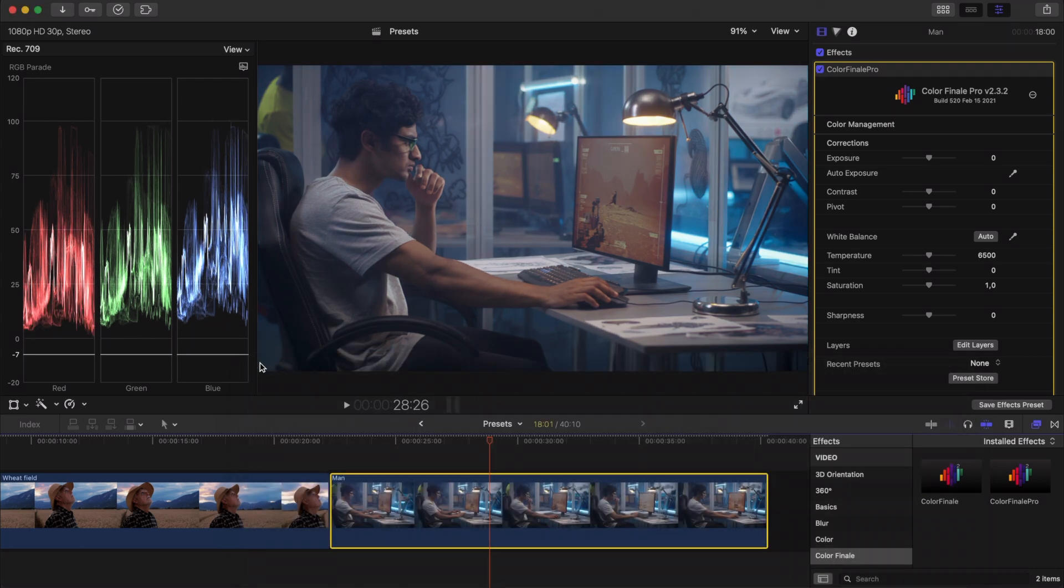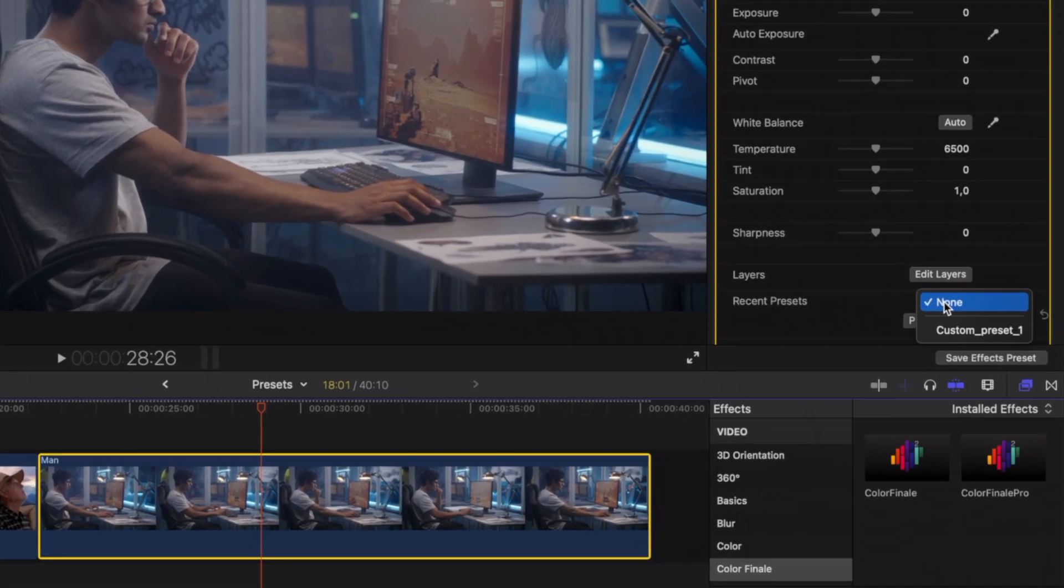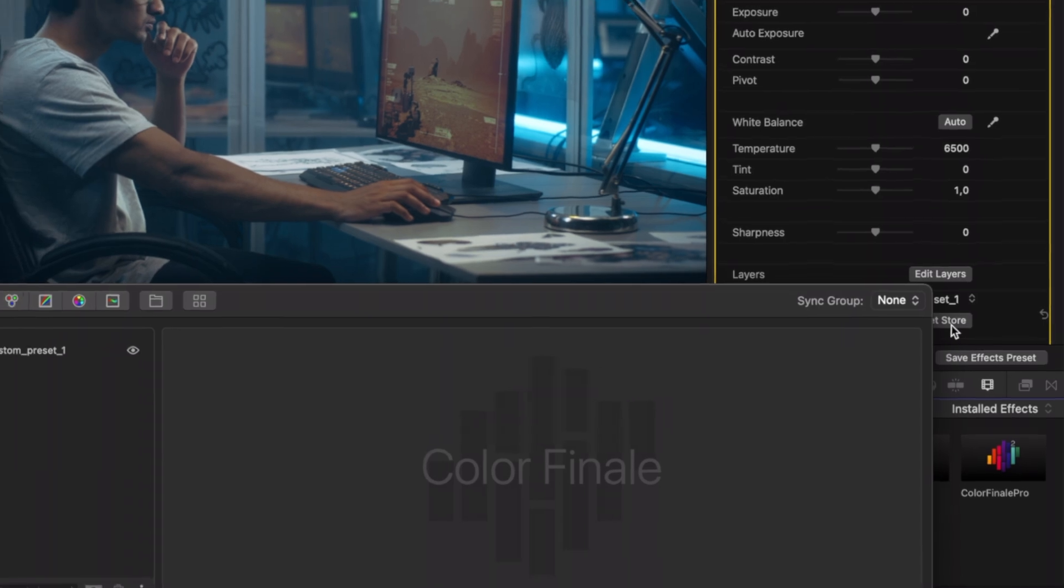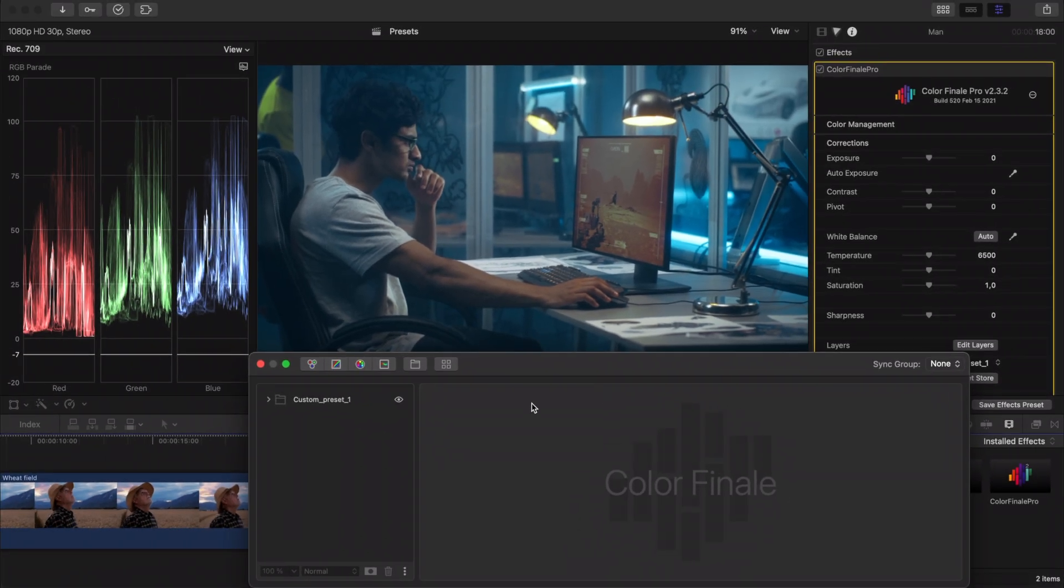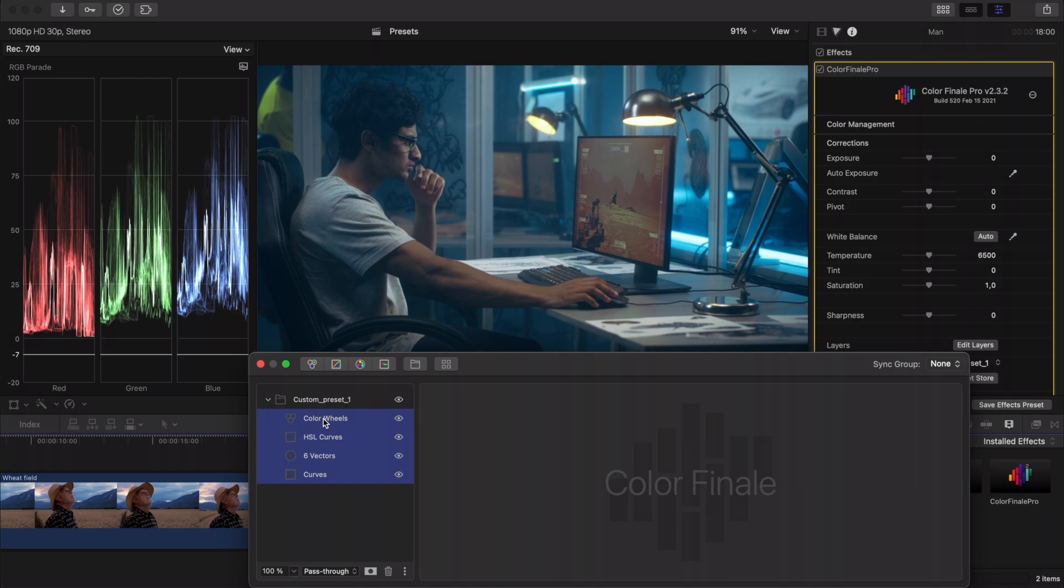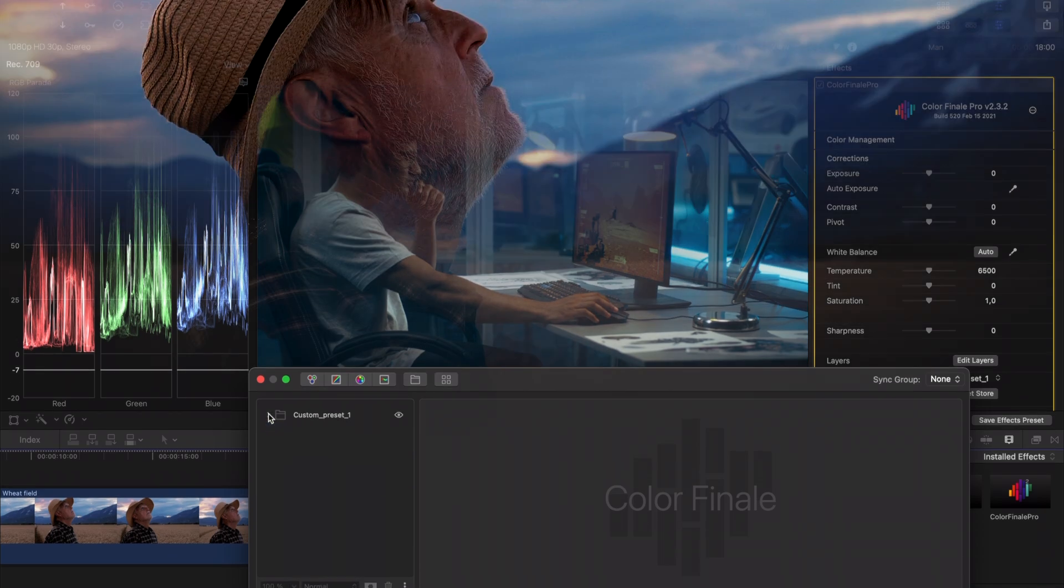Additionally, Color Finale has an even quicker way of accessing presets. From the inspector controls, select your preset from the recent presets section. You can see that the very same layers that were made earlier are added to the clip.